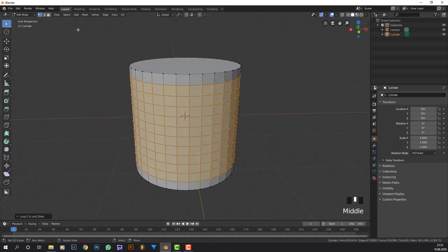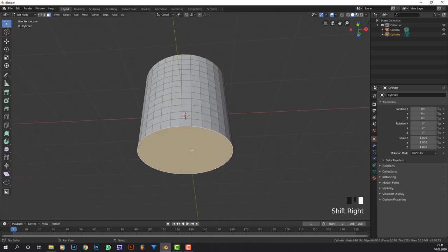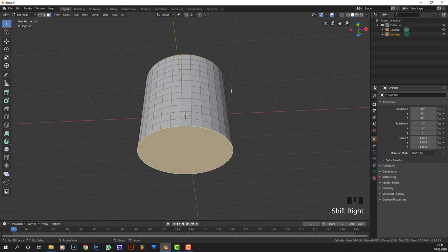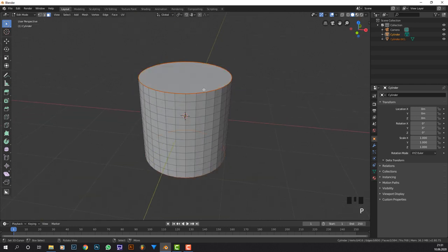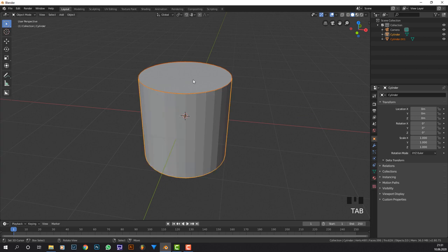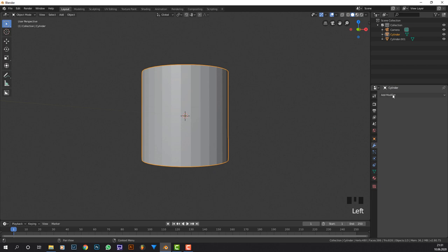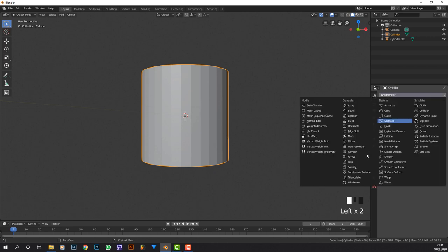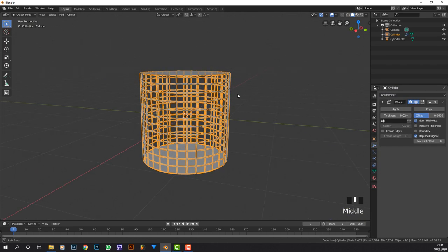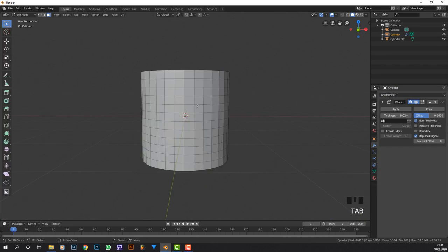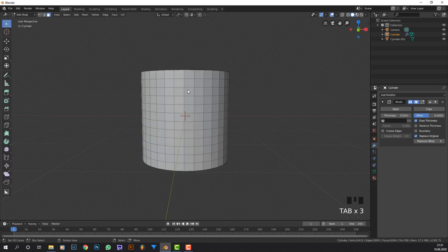Now go into face selection mode, take the top and bottom face by shift clicking on them, pressing P and selection. Now they are a separate mesh. We're going to go to the modifiers, add modifier and wireframe.